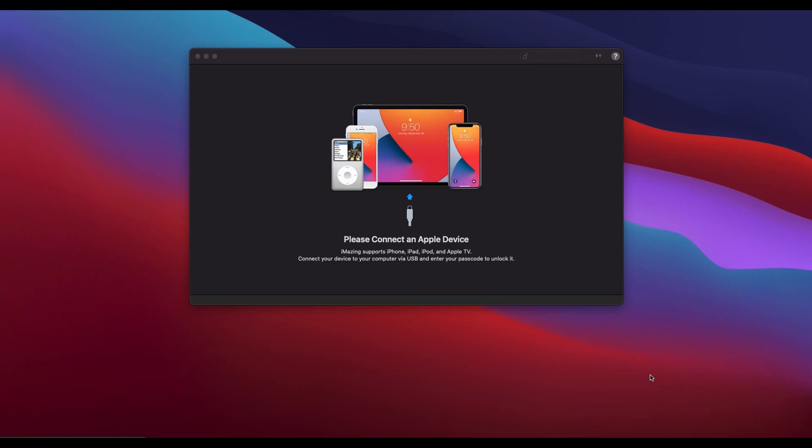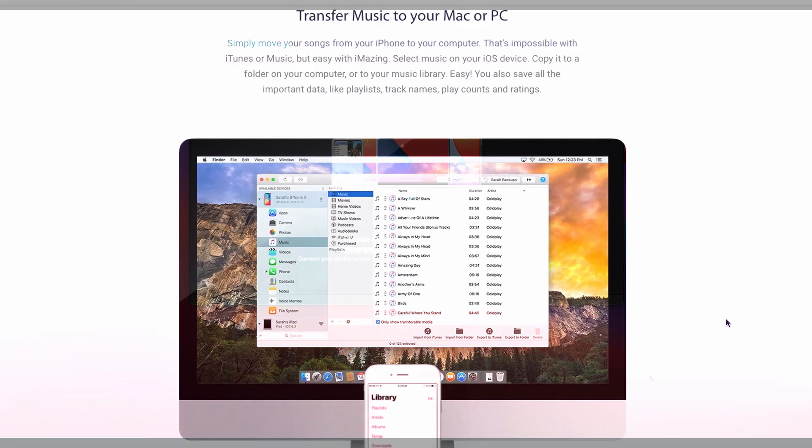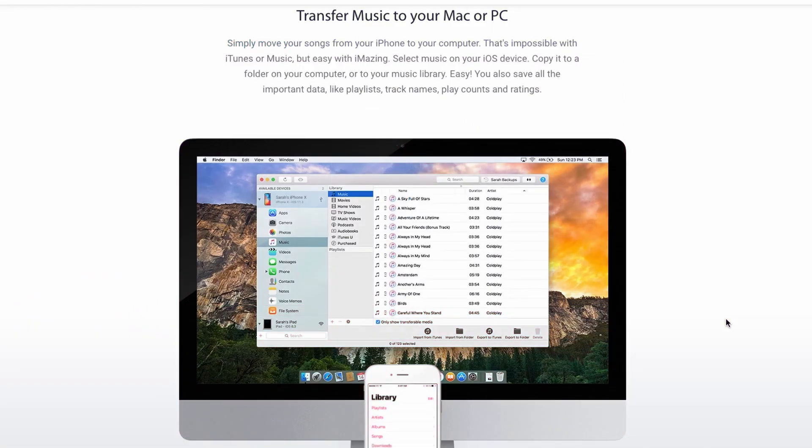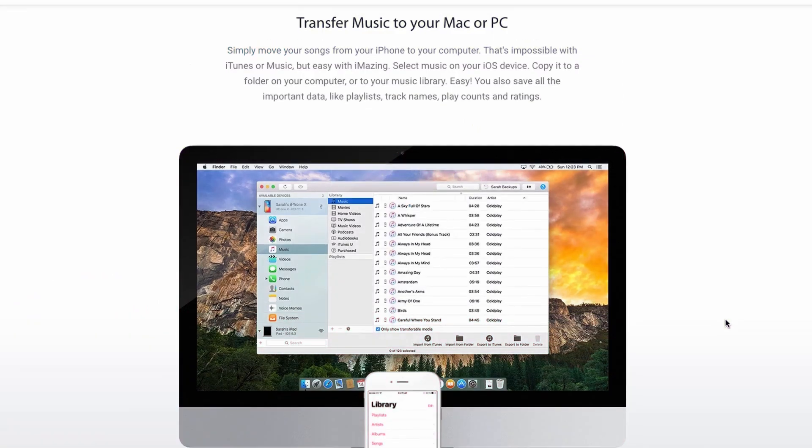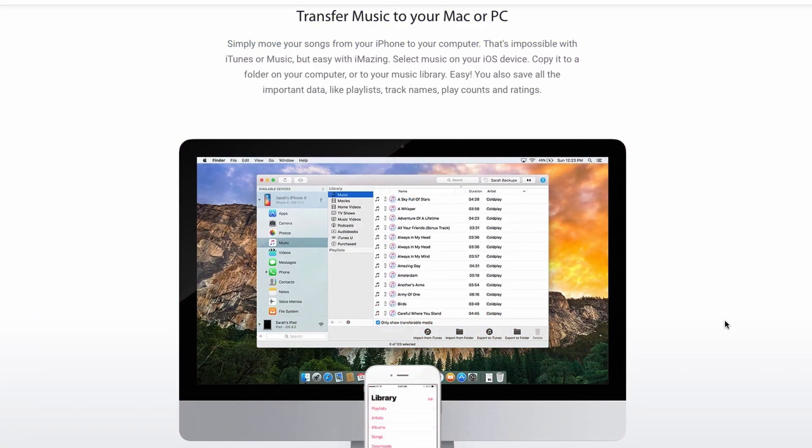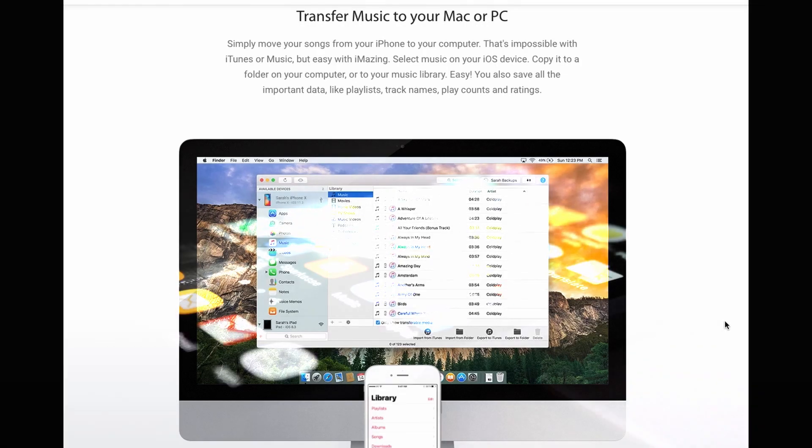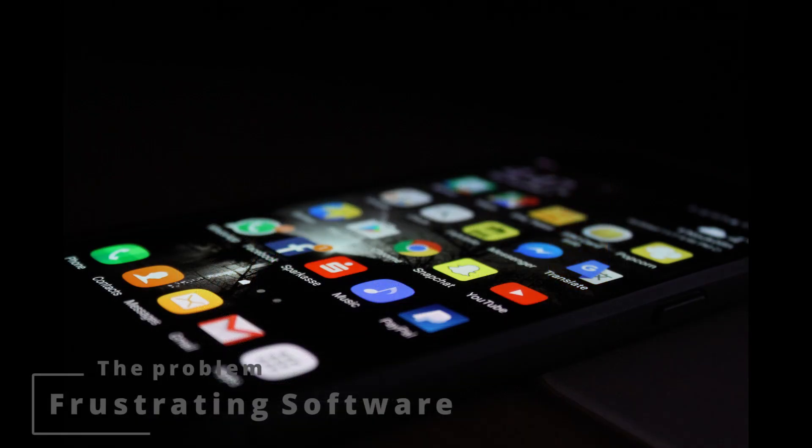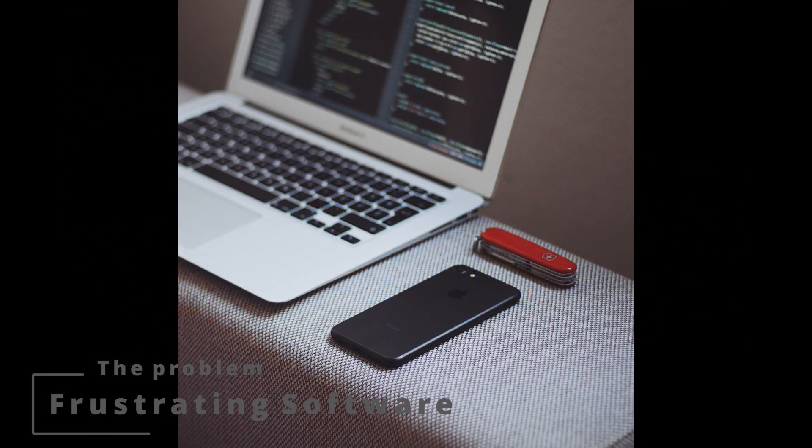Hey, what's up! Welcome back to my channel. In today's video, I'll be going over how to quickly transfer files between your computer and iOS device with iMazing. Let's dive in. Managing your iOS device from a computer is often